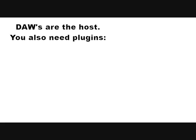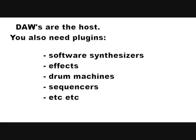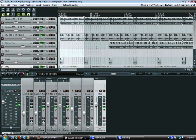So DAWs are the host. You also need plug-ins. And these can be software synthesizers, effects, drum machines, sequencers, etc. All sorts of things out there.